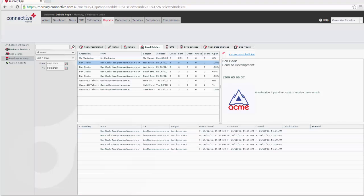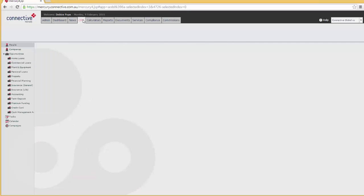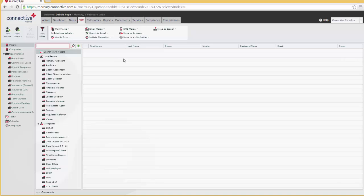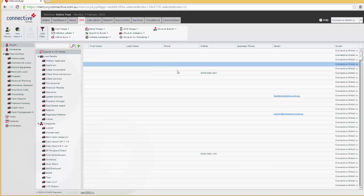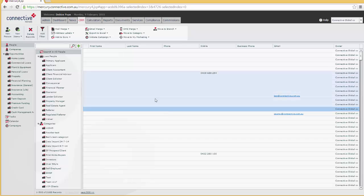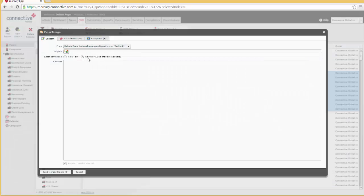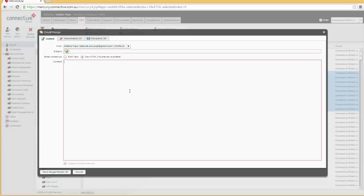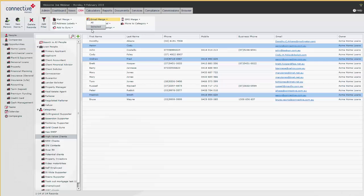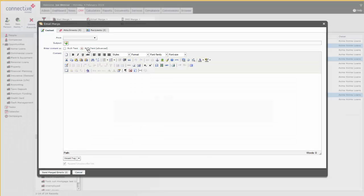One important thing to note is that if you're using the web browser—I've switched to the web browser version halfway through this webinar—if you're using the web browser, it is slightly different. When you go to the CRM, search for some people, and do the email merge, it's slightly different here. When you click on Raw HTML, you can paste directly into this box here; you don't have to click on the HTML icon. But this is the desktop version, and when you click on Rich Text, you'll see these extra options here.